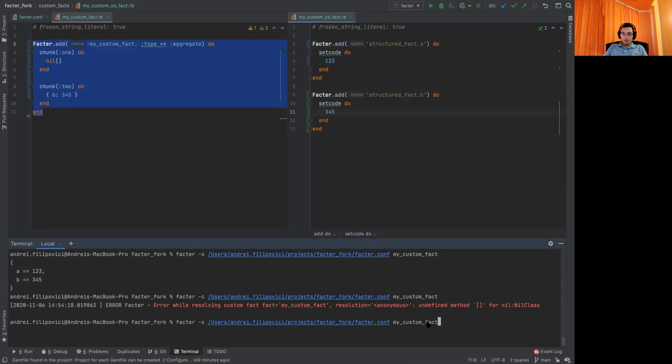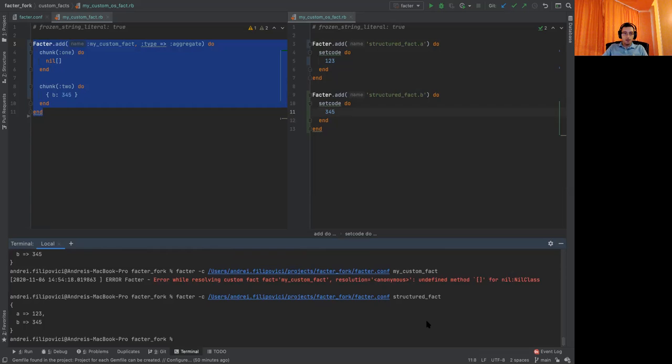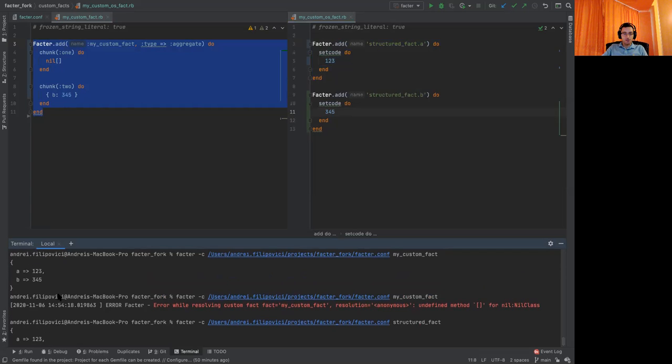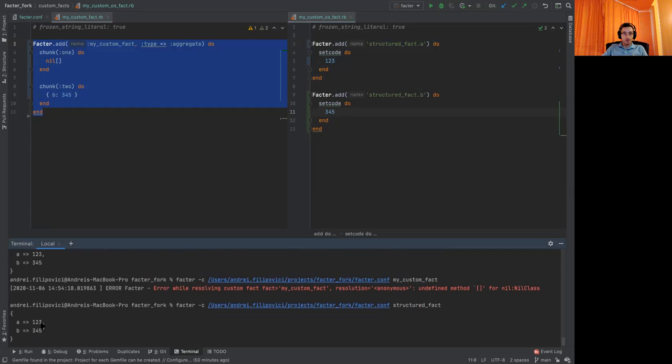Now let's try to solve it. So structured fact. See what happens. And we got the same values as before. A, one, two, three. B, three, four, five.